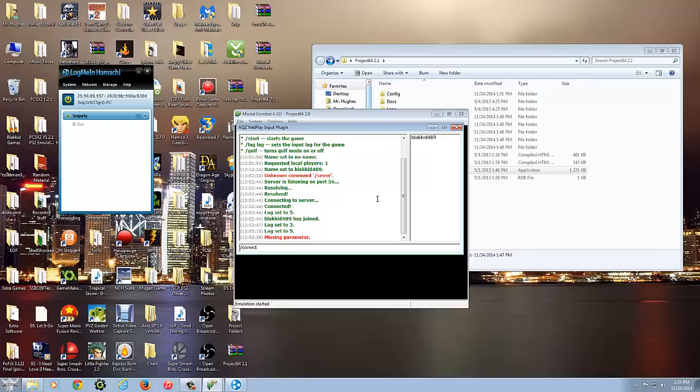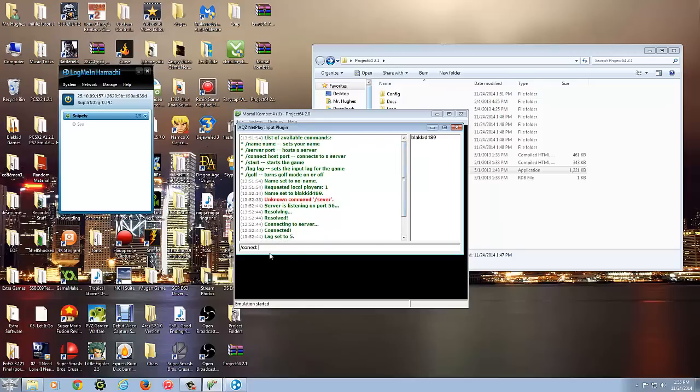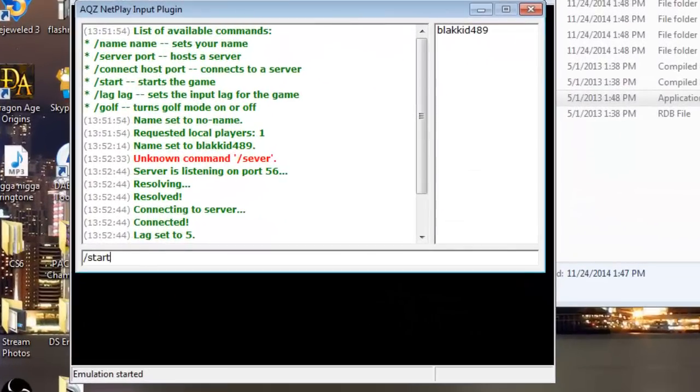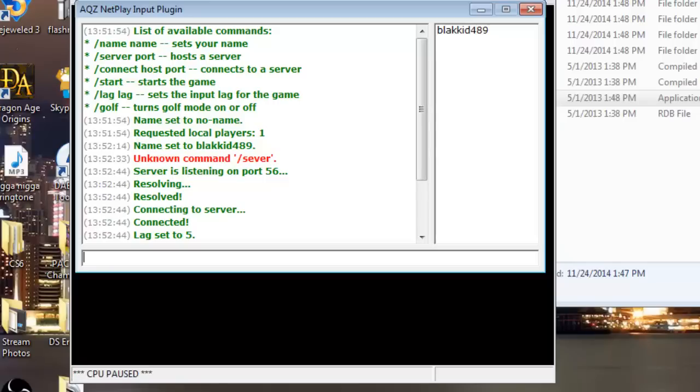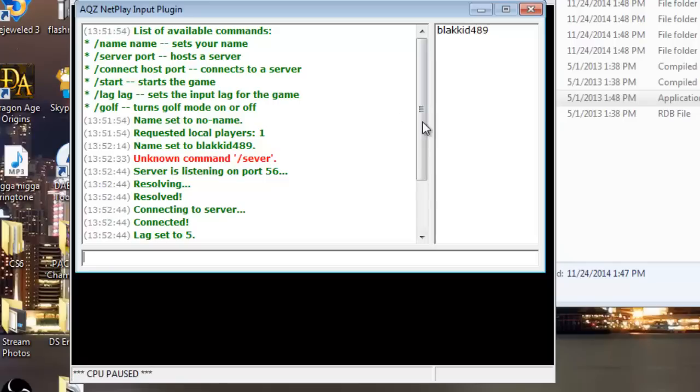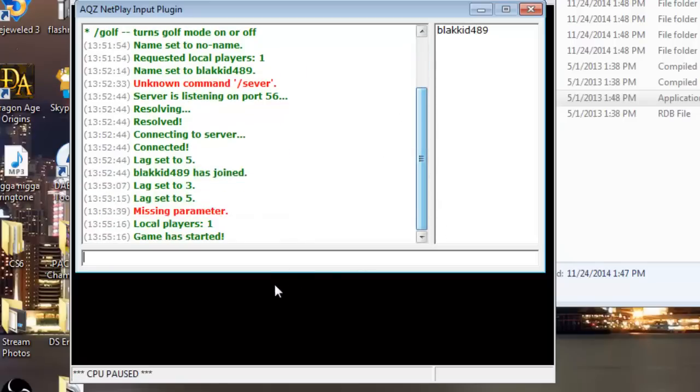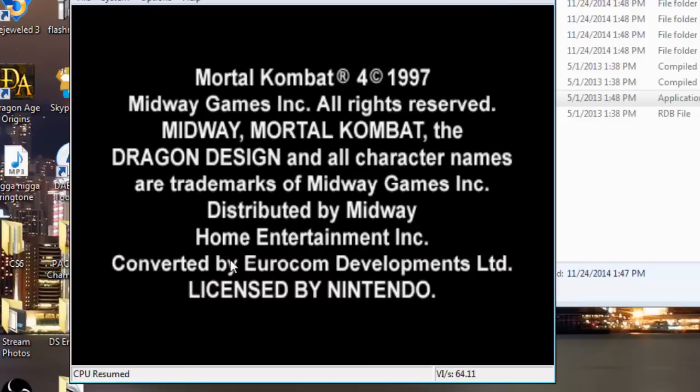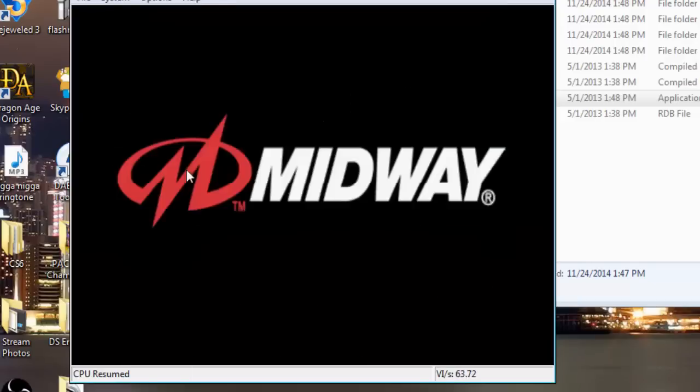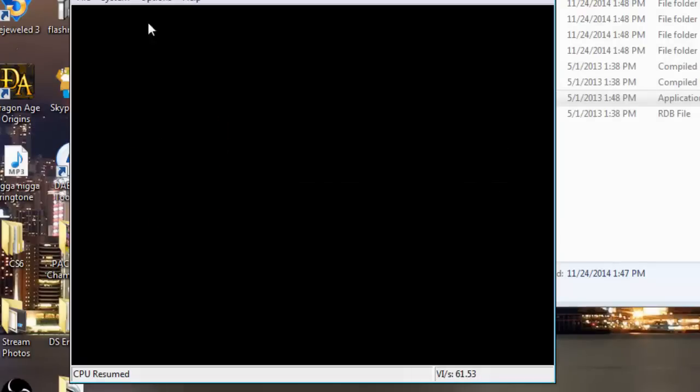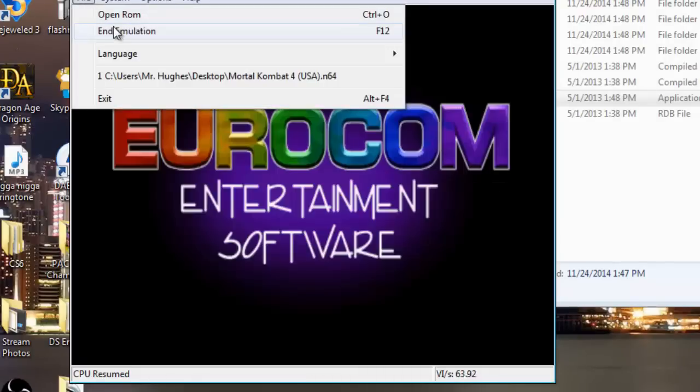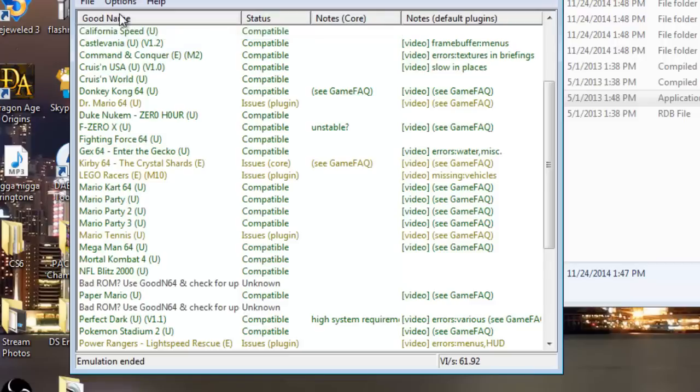And I guess that's all there is to it. Any other questions, go ahead and leave them in the comment below. Pretty much standard from here. To start the game, once your player has connected, go ahead and do forward slash and start. And basically the game started. Alright, thank you for watching.